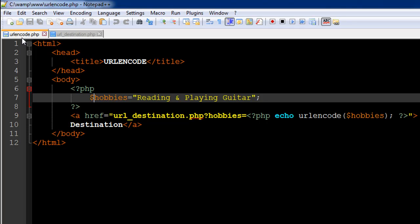On line number six in the first script file, urlencode.php, I have the opening PHP tag. On line number eight I have the closing PHP tag. In between these two tags, I have created a variable called hobbies, and this has the text "reading and playing guitar."